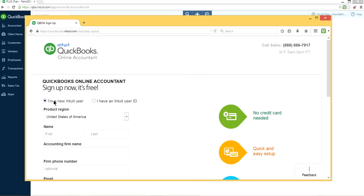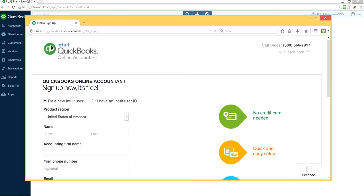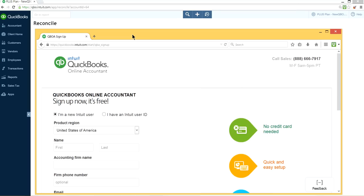And the screen will look like this and it will say 'I'm a new Intuit user.' The best part is to sign up if the plan is free. It's free, so the price is right. So just sign up now, it's free. QuickBooks Online Accountant. And here's the URL address here.